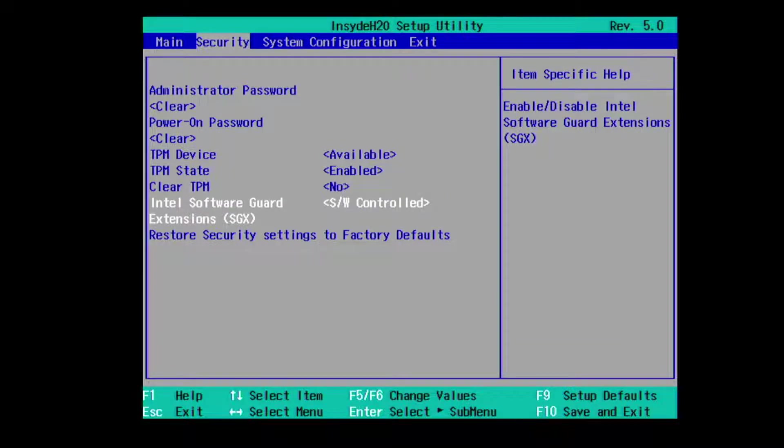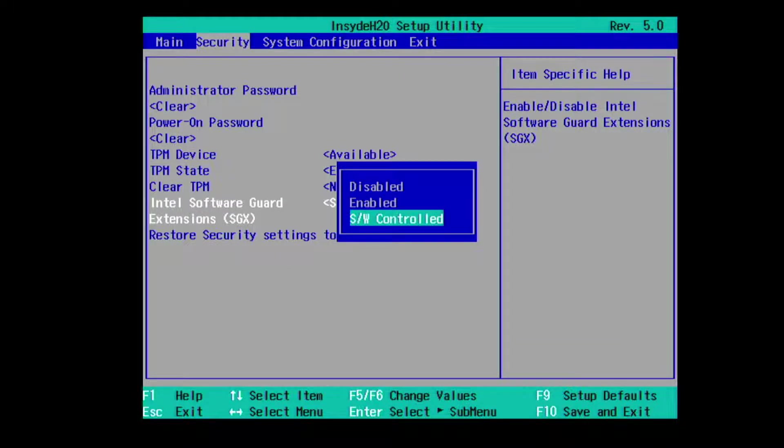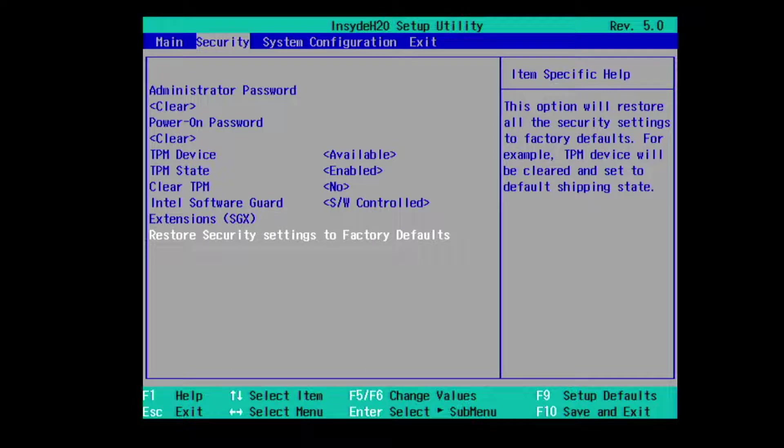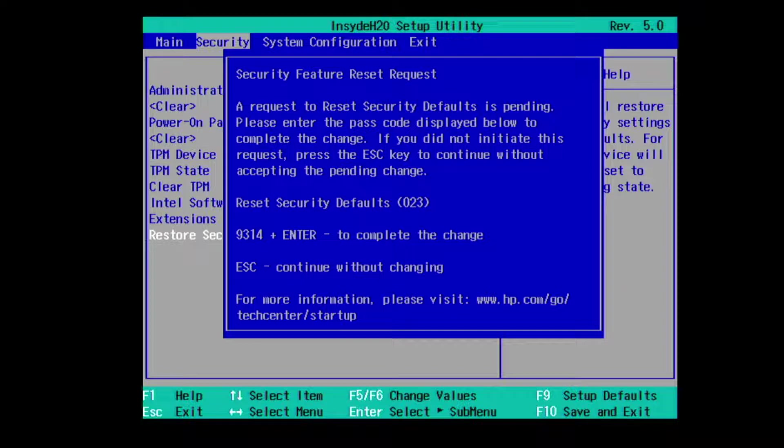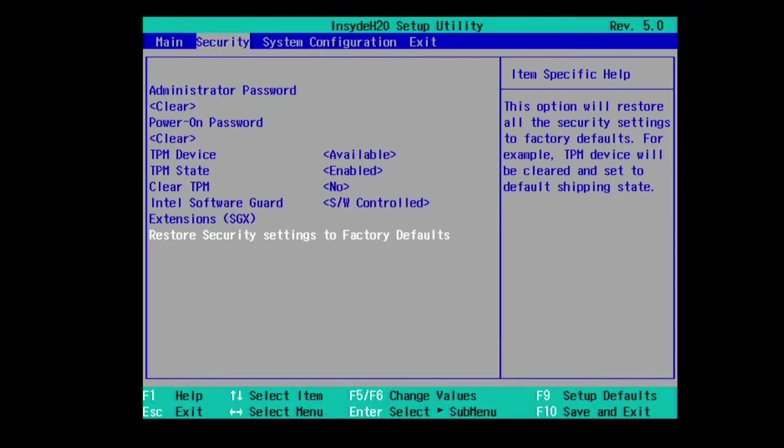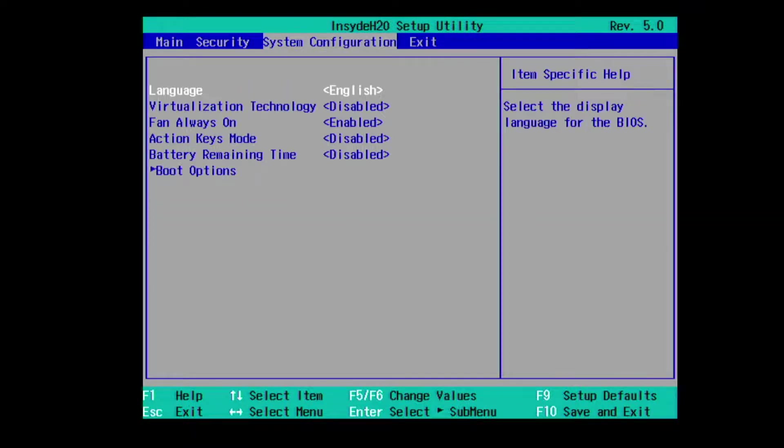Intel Software Guard Extensions SGX, and then restore security settings to factory default. It does actually require, it's not so easy to just simply reset, you do need to follow the instructions that were on the screen.